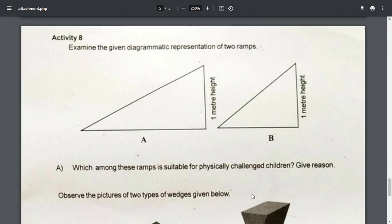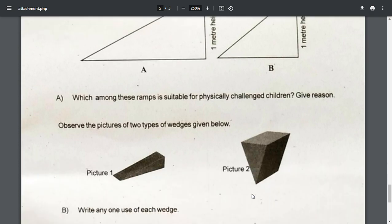Examine the given diagrammatic representation of two ramps. Which among these ramps is suitable for physically challenged children? Give reason. Examine the given diagram. Observe the pictures of two types of wedges given below. Write any one use of each wedge. Examine the given diagram and select one.